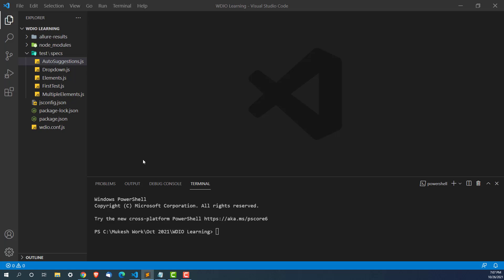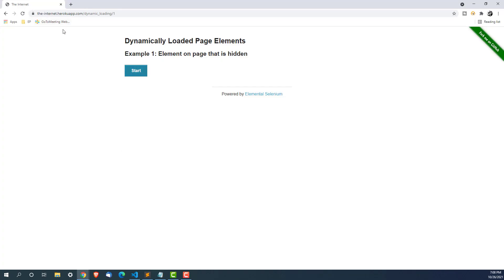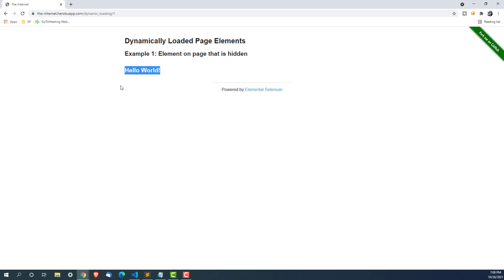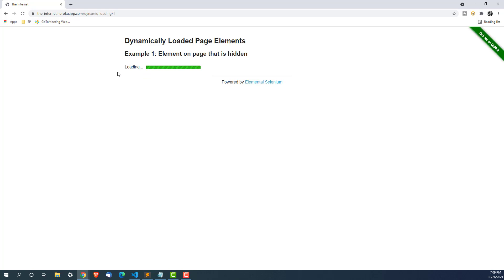Let me show you one example. This application is InternetHerokuApp.com, which is just a demo website, but the concept will remain the same. Once you understand the concept, you can implement it in your current application or any scenario you are automating. The moment I click on the start button, you can see it's taking some time, loading some sections, and after waiting a few seconds, it displays 'hello world'. So suppose after clicking start, I want to capture this 'hello world'.